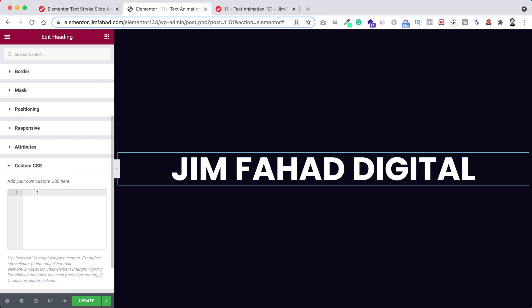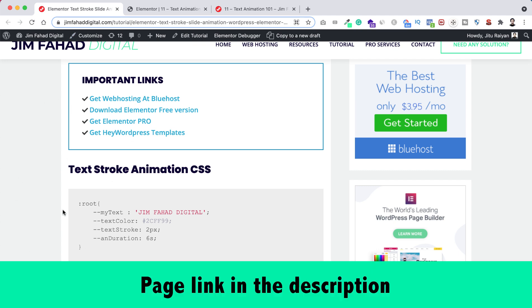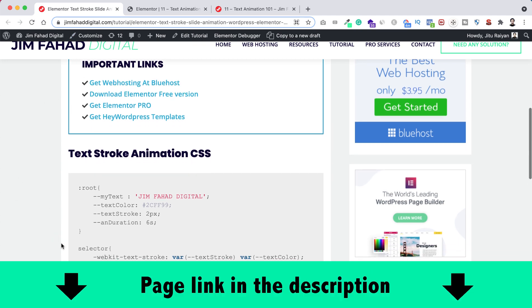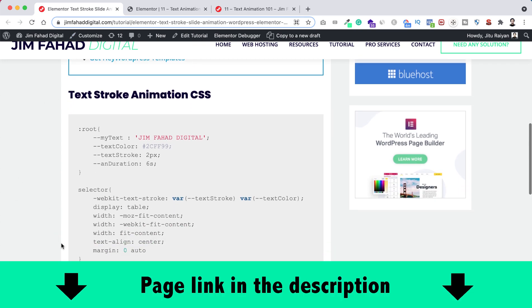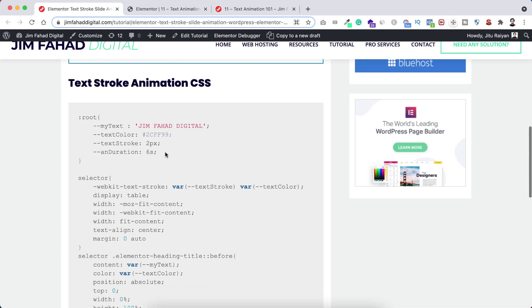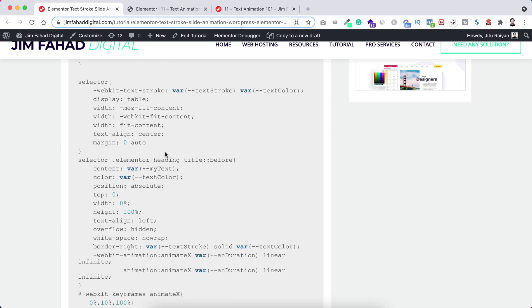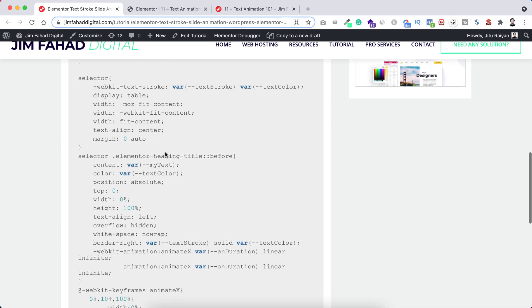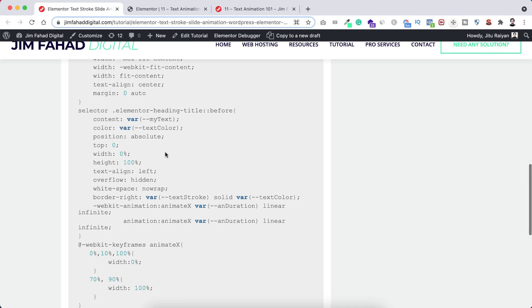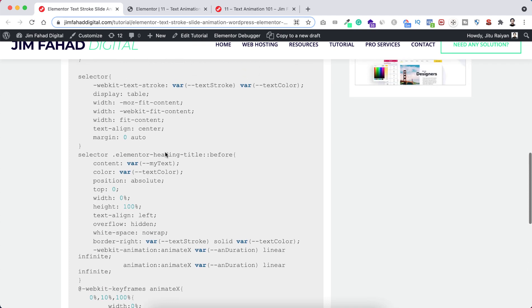Alright, now inside this custom CSS I will be writing some custom CSS code, but no worries because I already have written this code for you. You just need to go to Jim Fahad Digital.com. I will put this page's link in the description as well. So from the page if you scroll down a bit here you can see text stroke animation CSS.